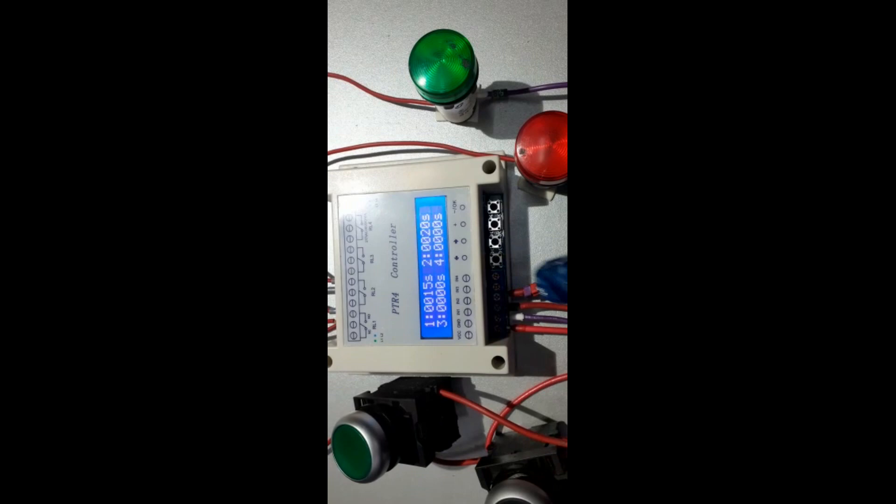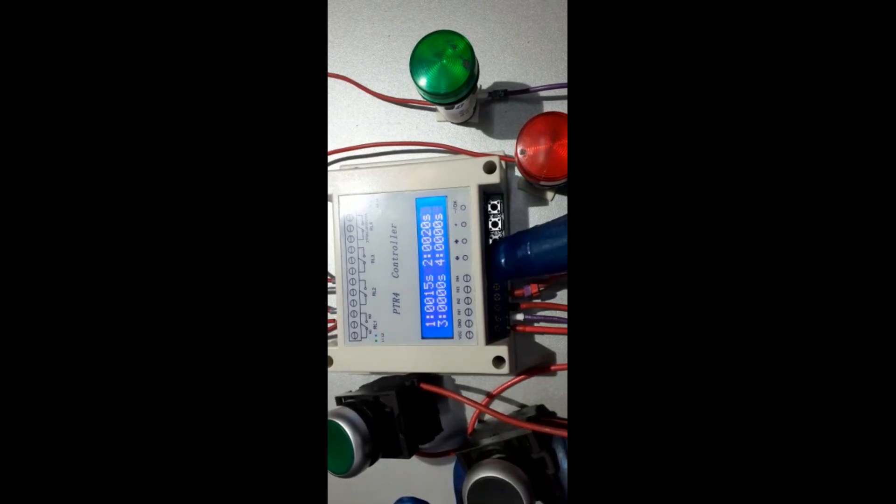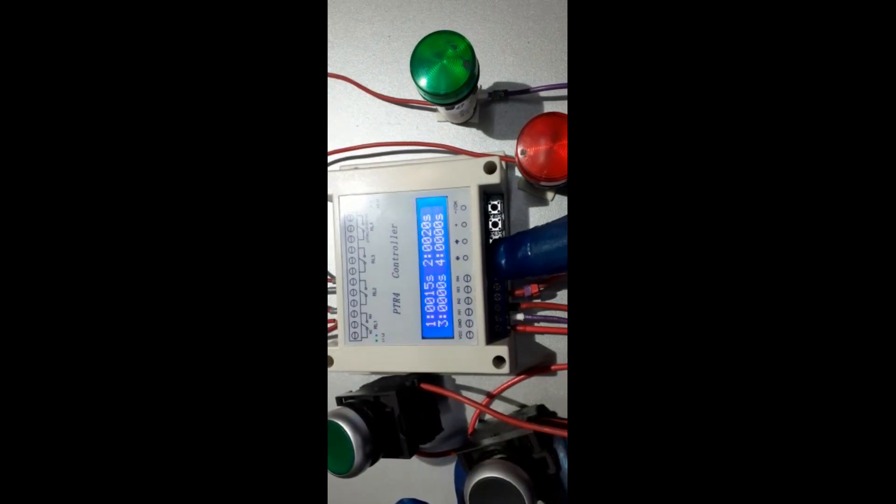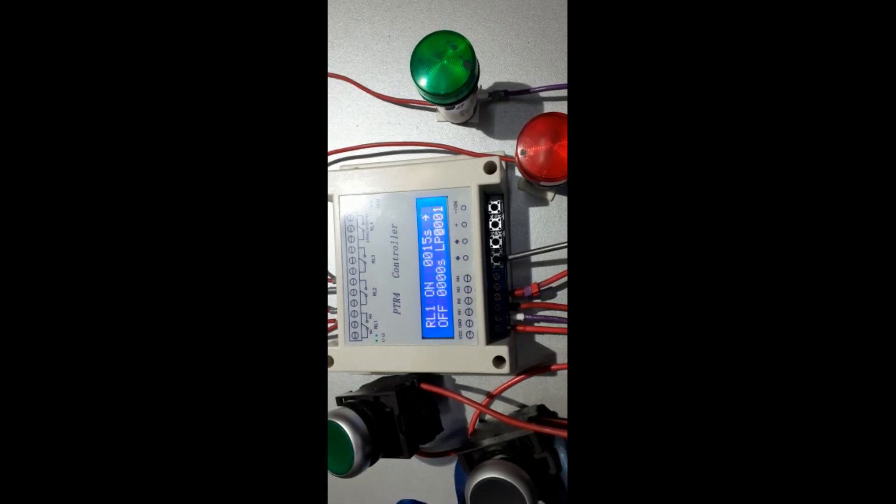Now let us see relay number two. Here in relay number, we have to change to number two. We move by right and left.